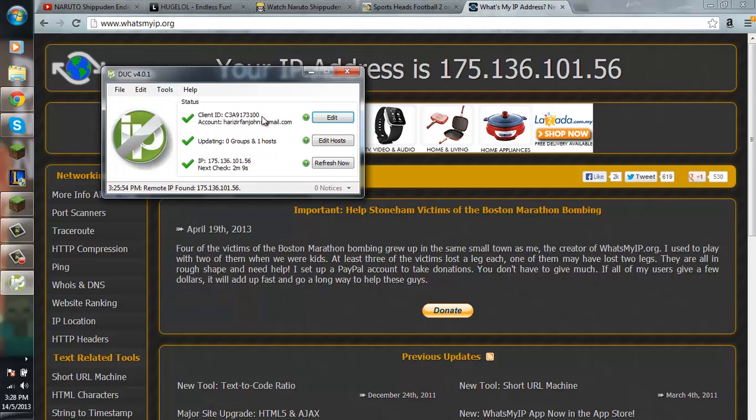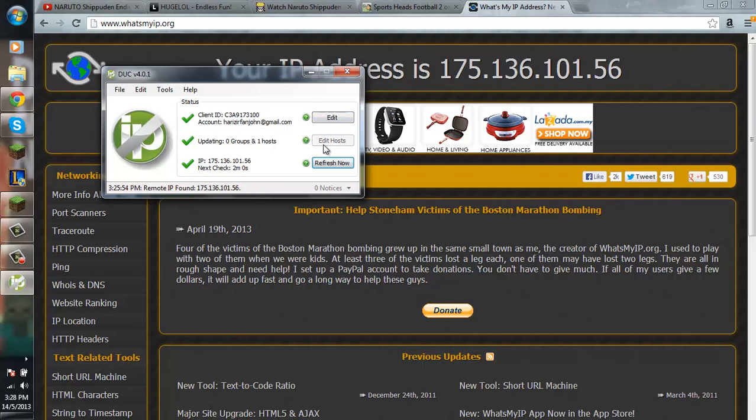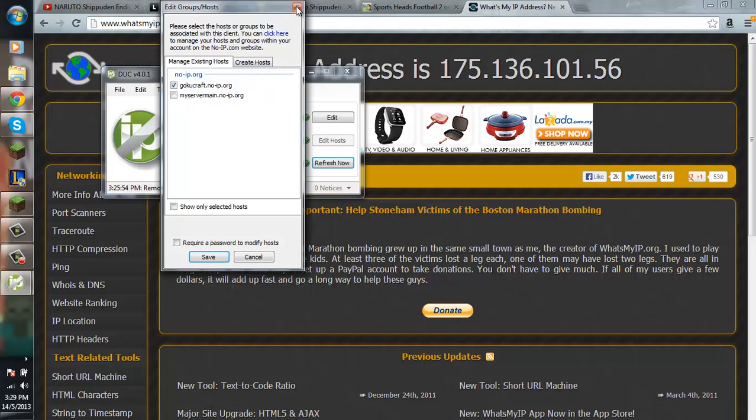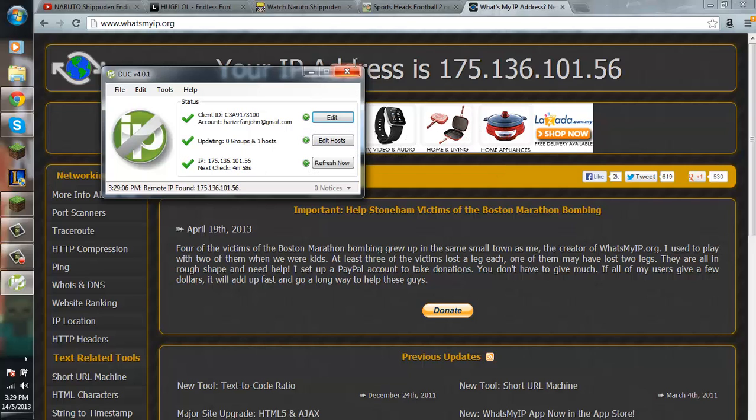And as you can see, when you first open this, this will be an X, also this. So you want to go to edit hosts, and then you want to pick which host you want to use. After that, you want to refresh. And then there you have it.